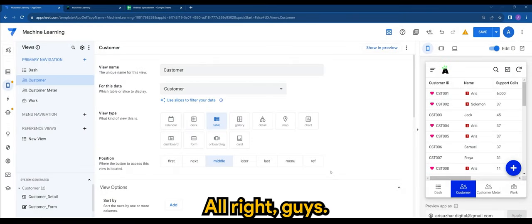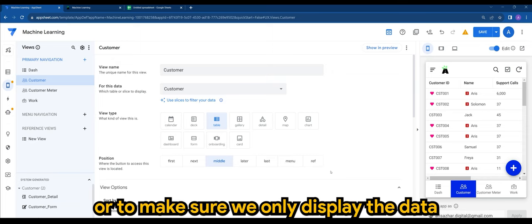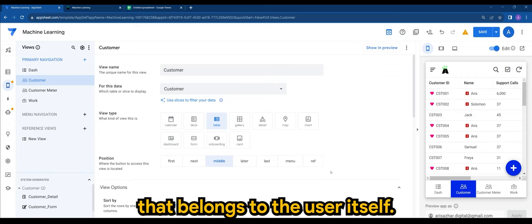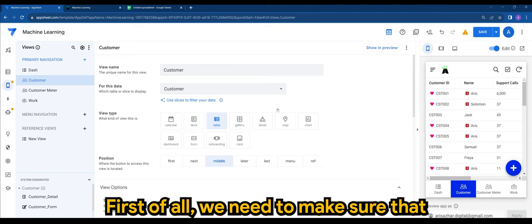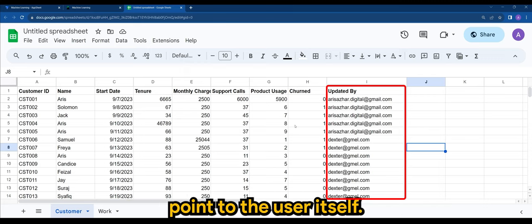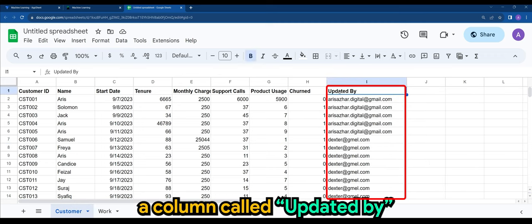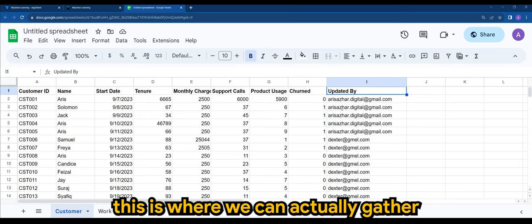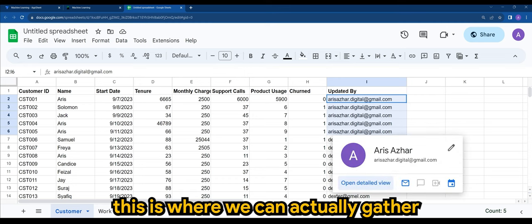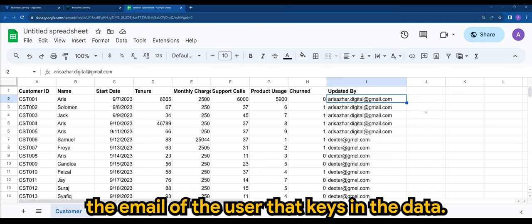All right guys, if you want to display the data for that particular user, or to make sure we only display the data that belongs to the user itself, first of all we need to make sure that there is a column that we can pinpoint to the user. So what I'm doing here right now is I add a column called 'Updated By'. This is where we can actually gather the email of the user that keys in the data.